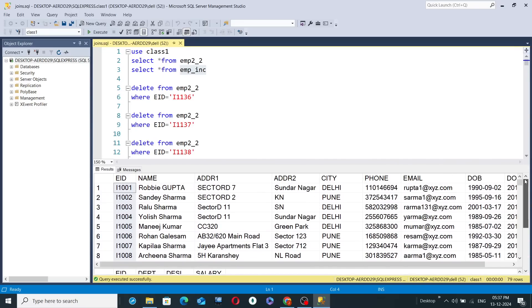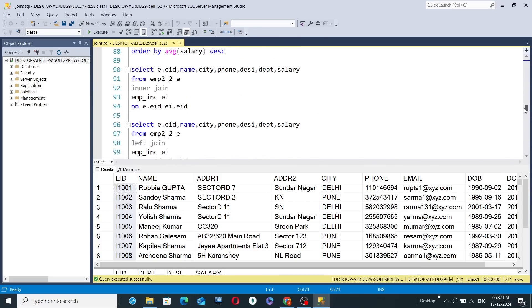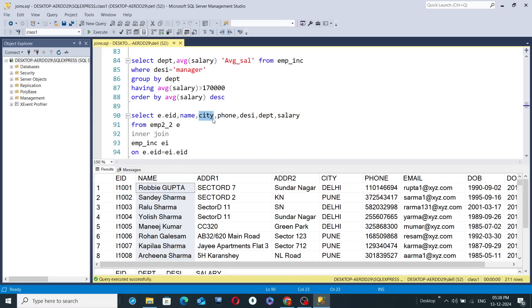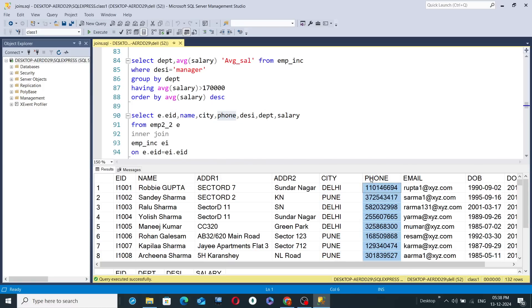In this particular video I'll be explaining the inner join operation, which is a very important operation in SQL that allows us to join and display records from multiple tables. In line 90, 'SELECT' is used: 'SELECT e.eid, name, city, phone.' The EID column is available in both tables; name, city, and phone are available only in the first table emp2_2. Then we also select desi, dept, and salary.